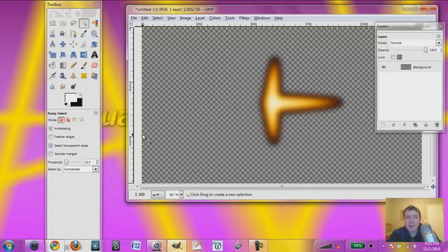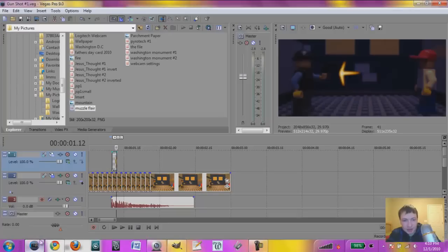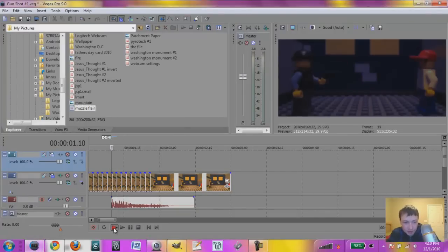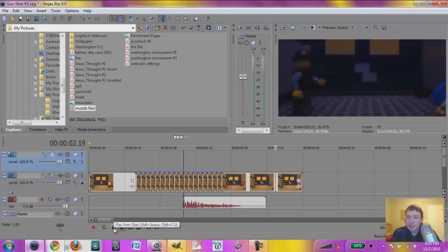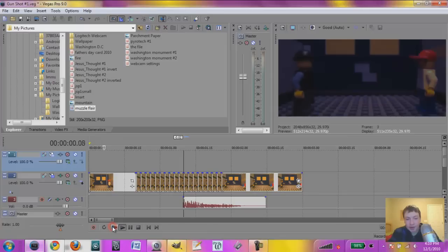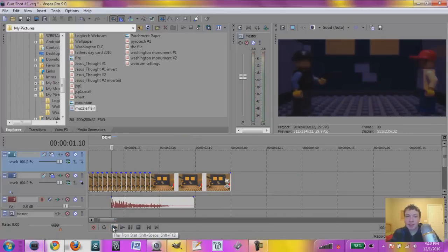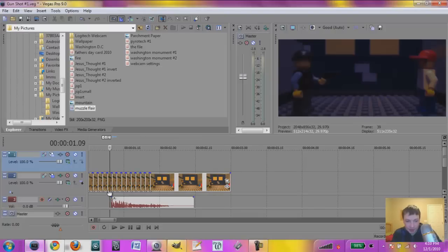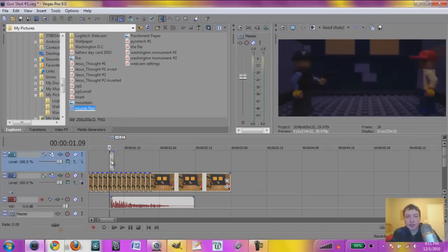And once you're done that, you want to save it as a PNG image. I already have one made that I use, that I've spent some time working on. So let me show you the video I have. Basically, I have a sound effect, and the guy shoots the person. But it would look so much better with a muzzle flare there. So let me import the one I have been working on.